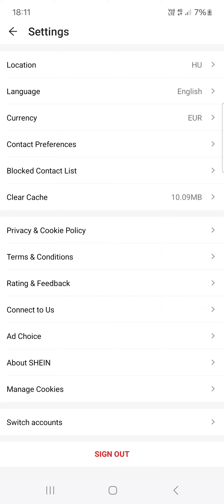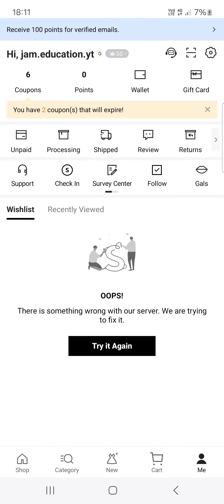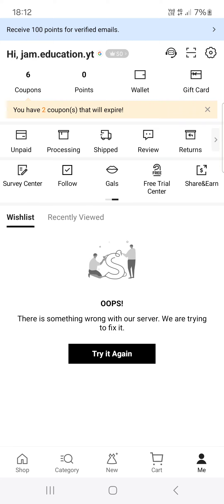Scroll down and then tap on Sign Out. If we are sure about signing out, we can tap on Sign Out again and then we're going to log out from our account.